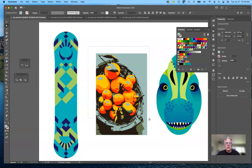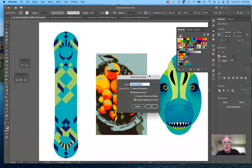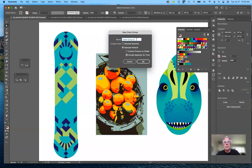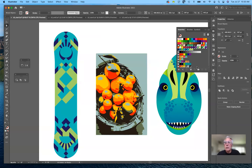What I want to do now is select the whole illustration. This will allow me to go to my color palettes and create a new color group. I'll call it 'fruit basket' and choose to create a color group from the selected artwork. I can include swatches for tints and convert process colors to global if I want — which we did the other day. I'll go ahead and create that brand new color group.